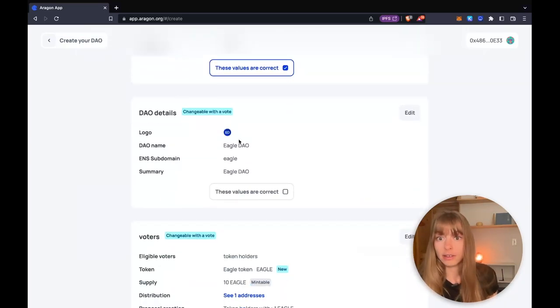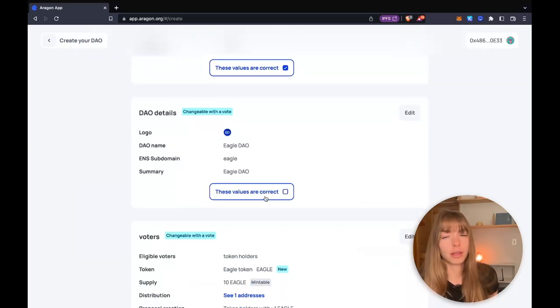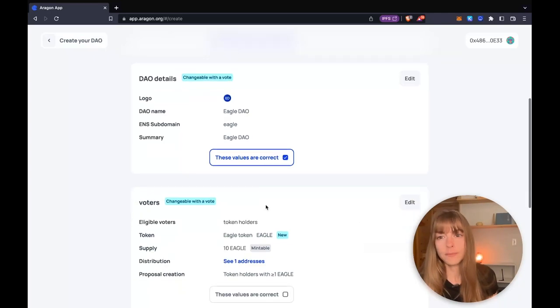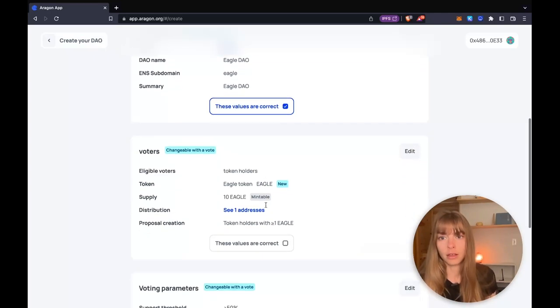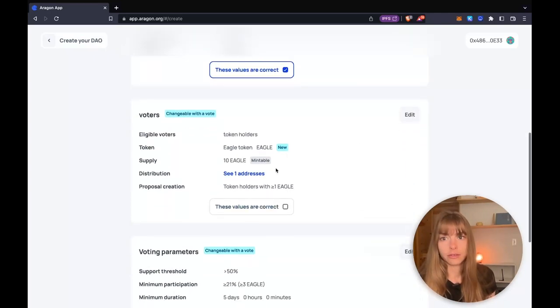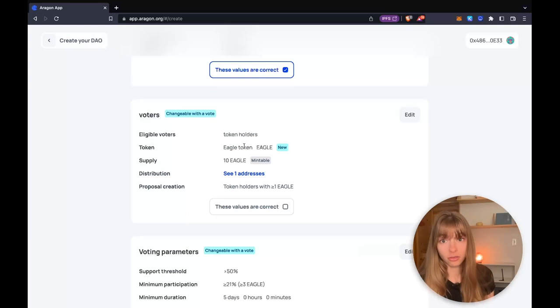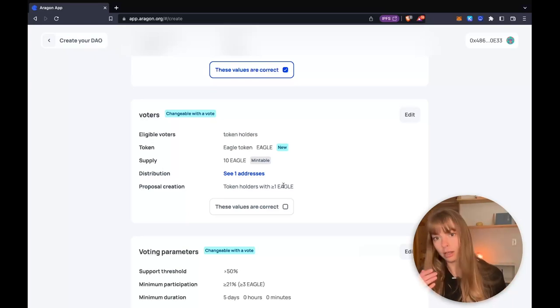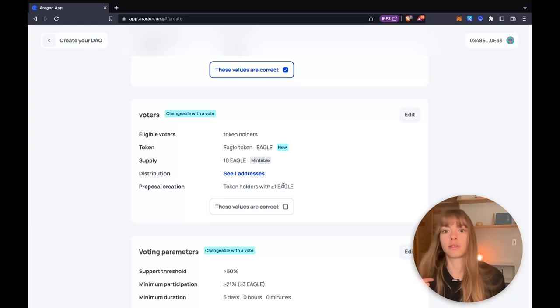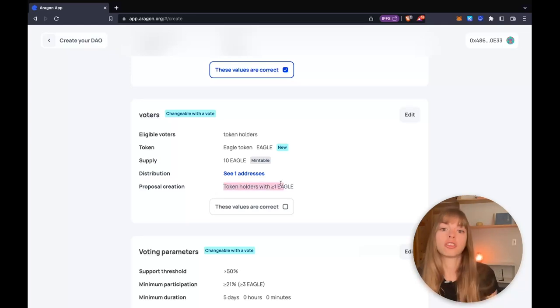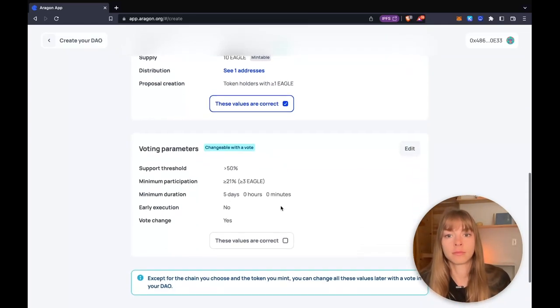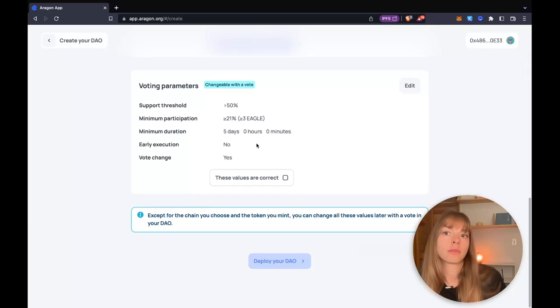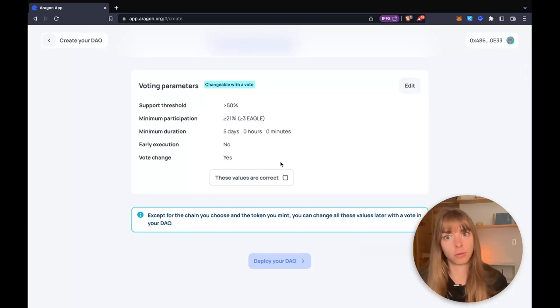Then the DAO details, you can change these, but you need to pass a vote to do so. And then down to voters, that is changeable with a vote. You can mint more tokens, distribute them to more wallet addresses. You can change the proposal creation with a vote.